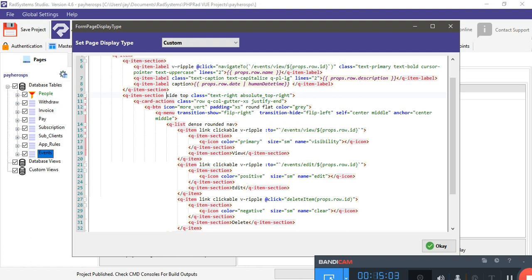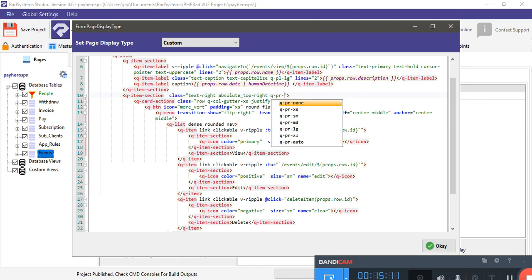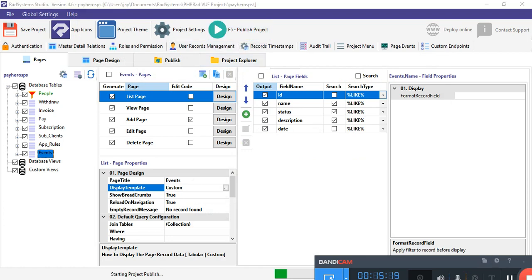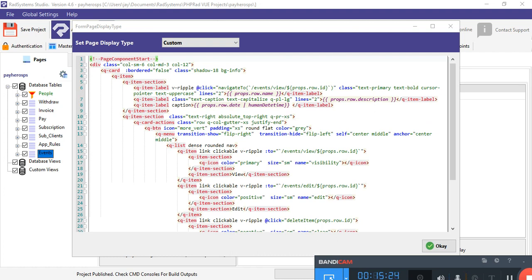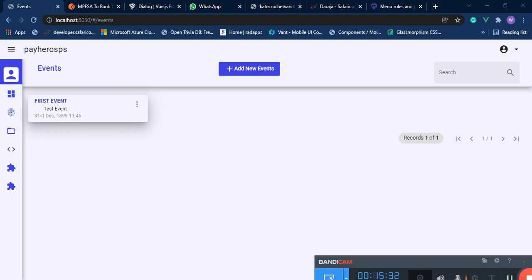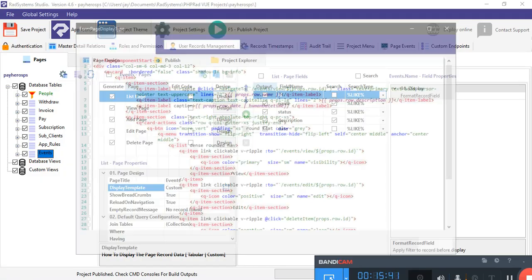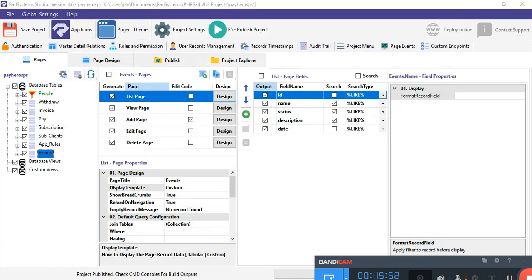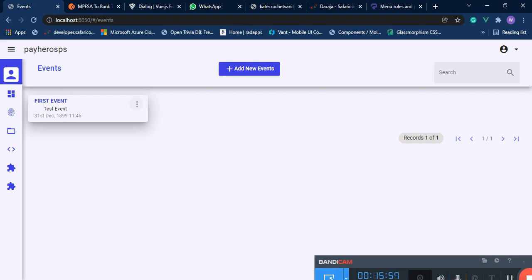We also want to give the button a padding-right of extra-small so the spacing on the right is a little smaller. After publishing there's an error — where we wrote 'absolute_top_right' with an underscore, it should be a dash: 'absolute-top-right'. Fix that and publish again. Now the button is floating at the top right of the card. Click on it and it displays correctly.